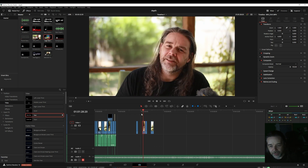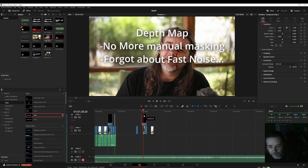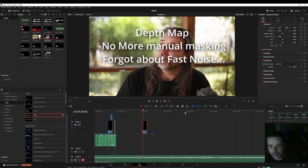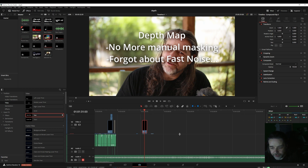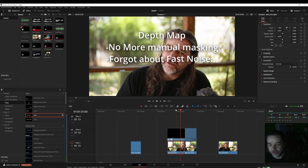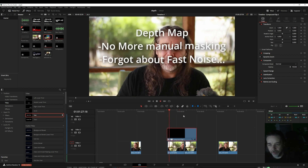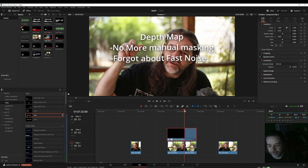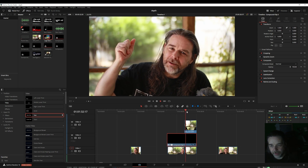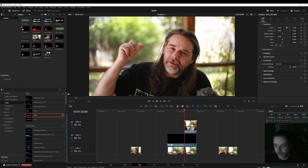Now the best effect I like is making a title pop behind you using the depth map. You don't need to go to the color tab — you can stay in the edit tab. At the point where you want your title to go behind you, cut your clip and duplicate it by pressing Alt and dragging it above your title on the timeline. The title will disappear at that exact point, which is what we want.